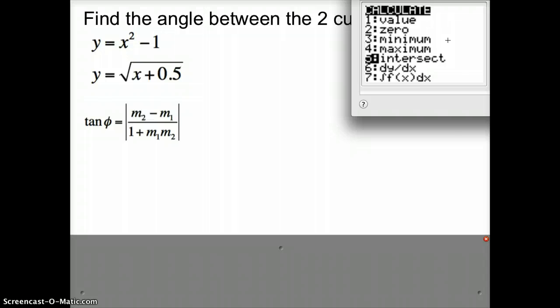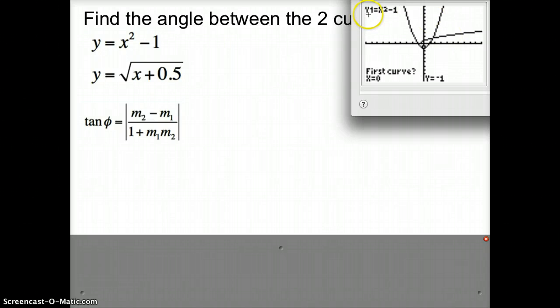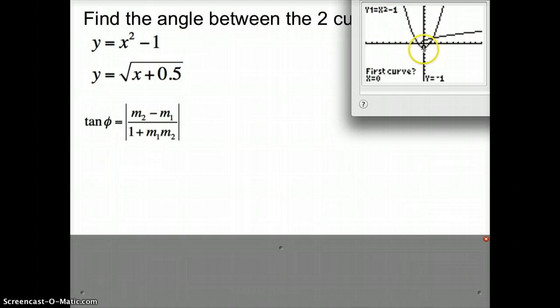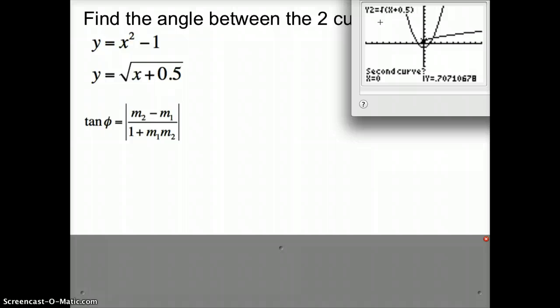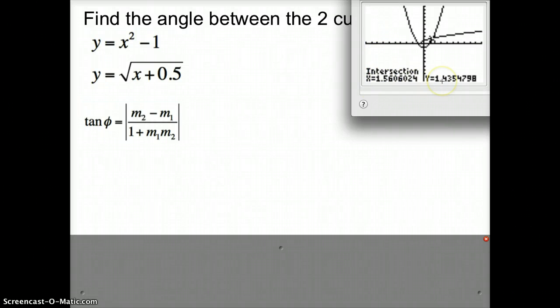Now it's asking me for my first curve. You notice up here it shows you that you're sitting on y1 — yours would actually be flashing. I'm going to press enter, and then it'll switch to y2, asking me for my second curve, so I press enter again. The next thing it asks for is the guess, so I move my cursor over to where the intersection point is. Press enter, and it should say intersection and give you your x and y coordinate.